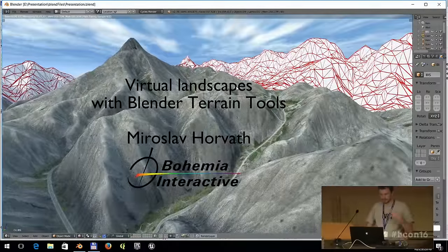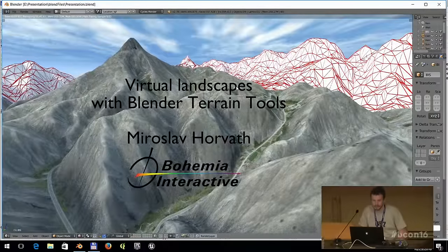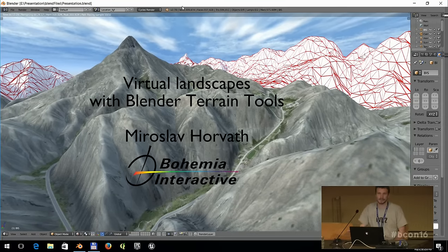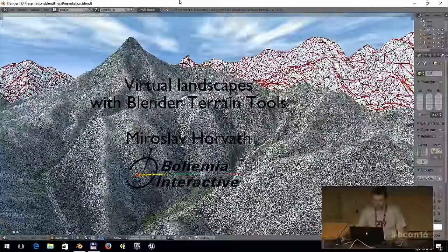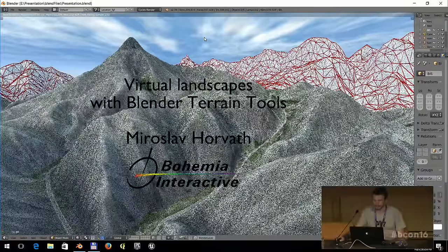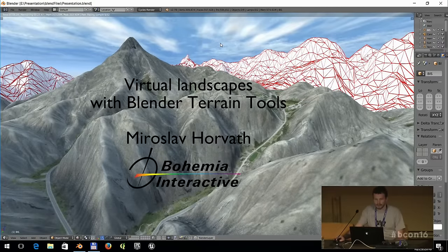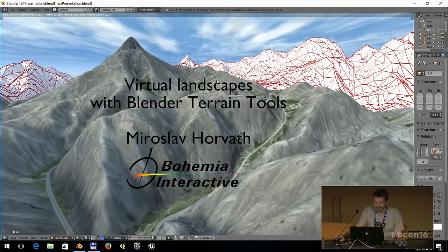I haven't had any graphic tool installed here, so I had to be creative. Welcome to my presentation. My name is Miroslav Horvat, and I'm going to talk about virtual terrains with Blender Terrain Tools, which is a Blender add-on I've been working on for probably eight years already, but it's still not released.